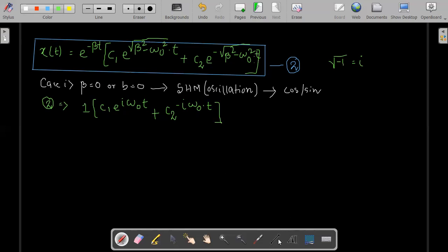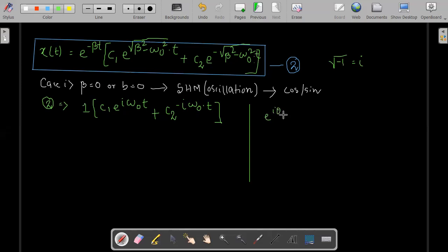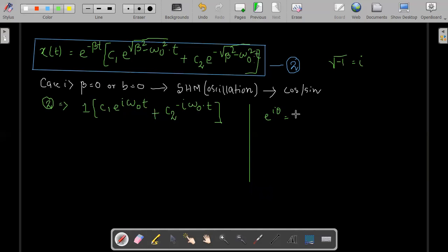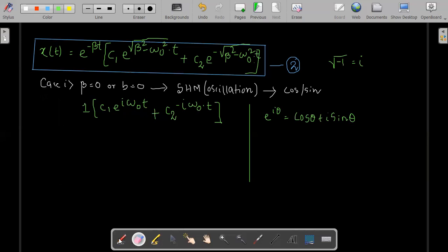Now we need to recall a relation from lower classes. One of the most important relations is e to the power i*theta. If you recall, e to the power i*theta can be written as cosine of theta plus i sine theta. We are going to use this to replace the exponential terms in our expression.